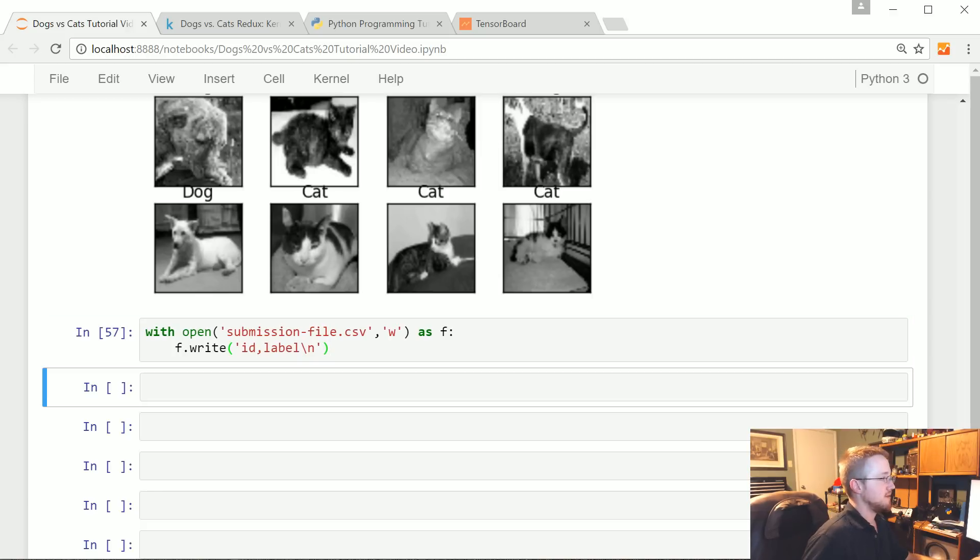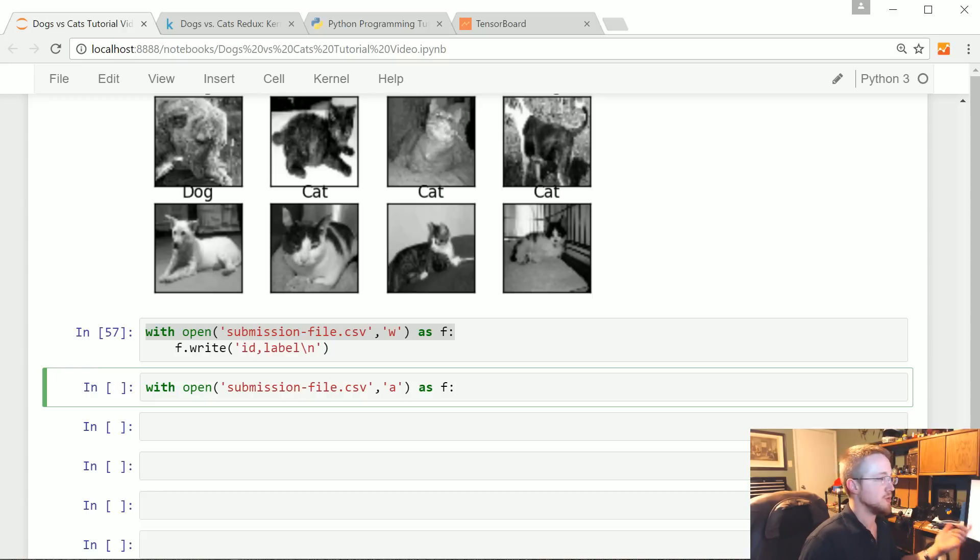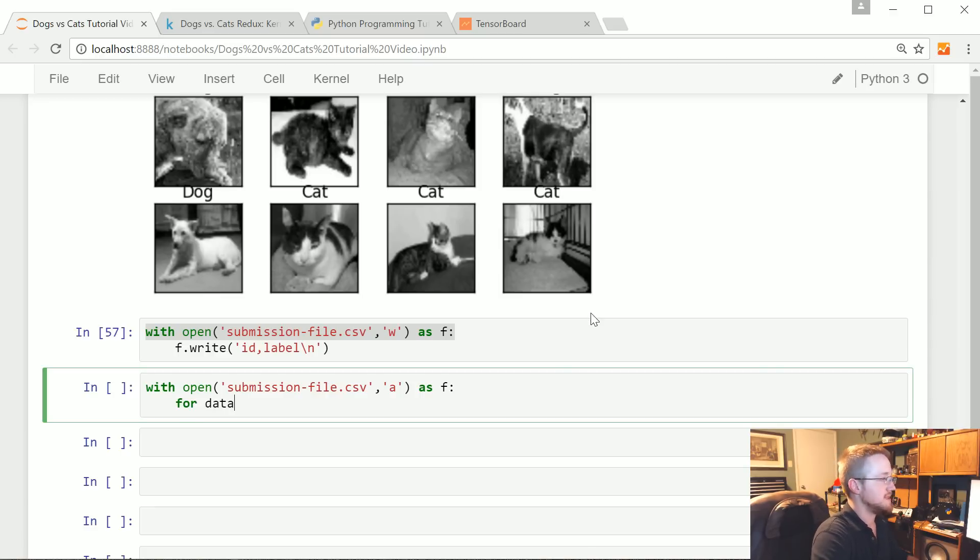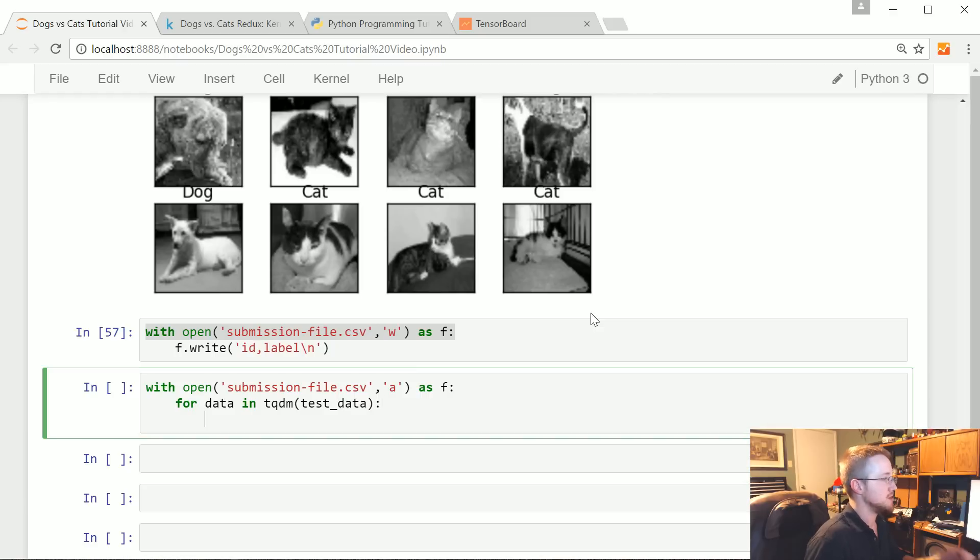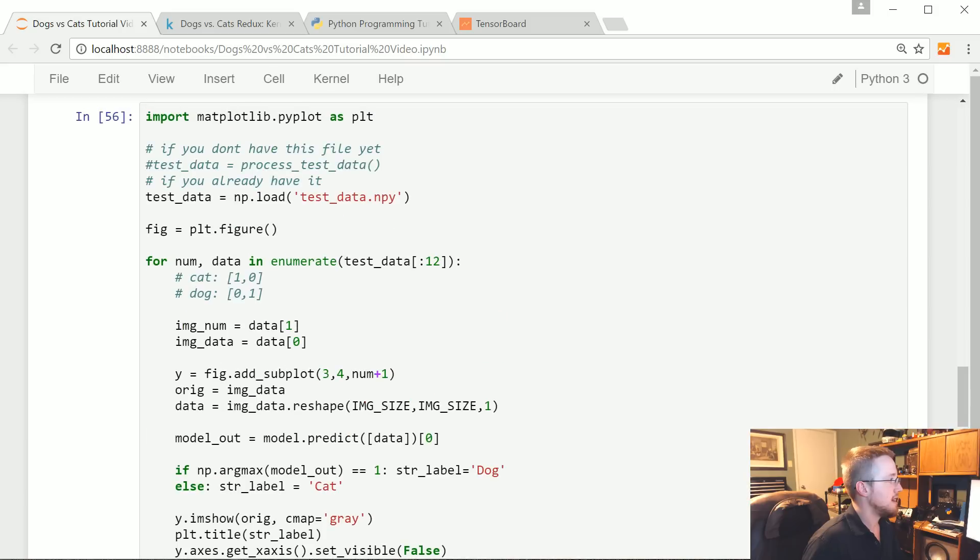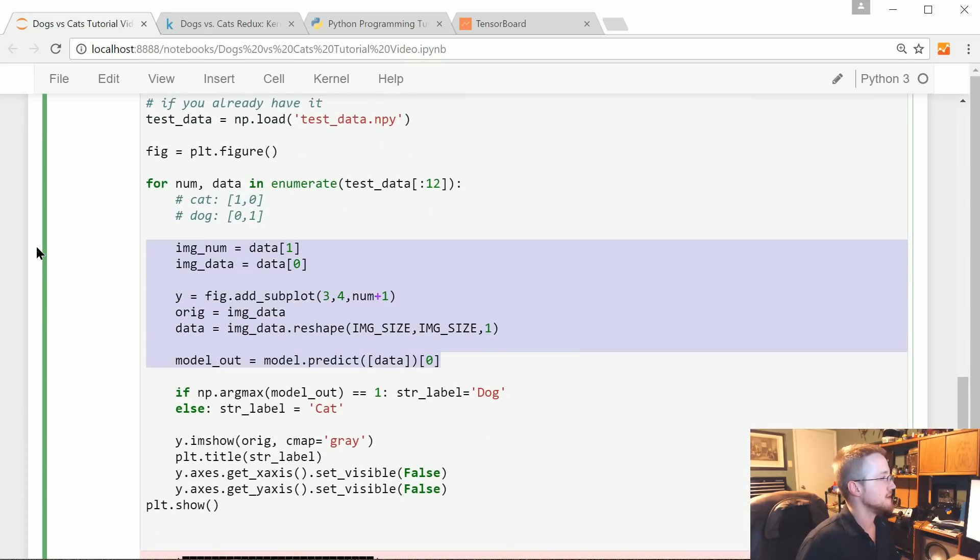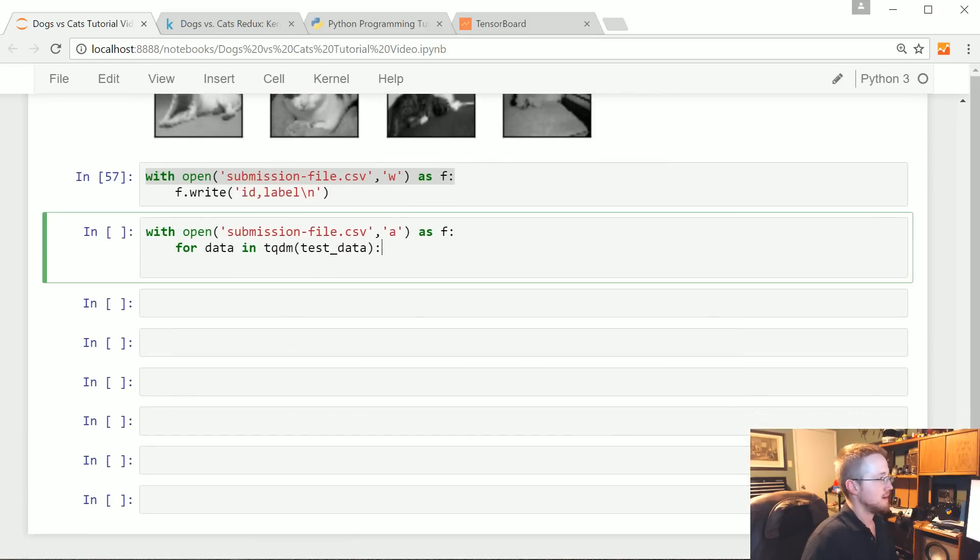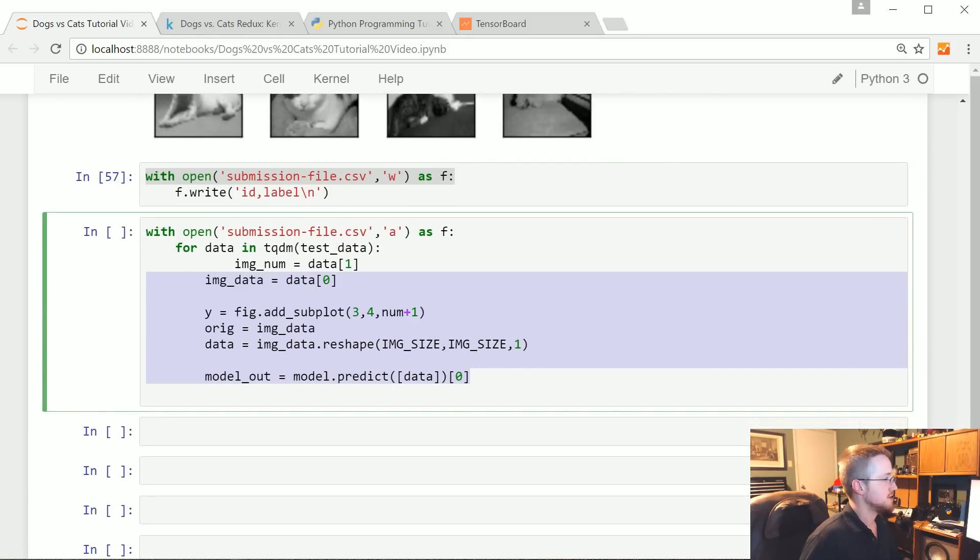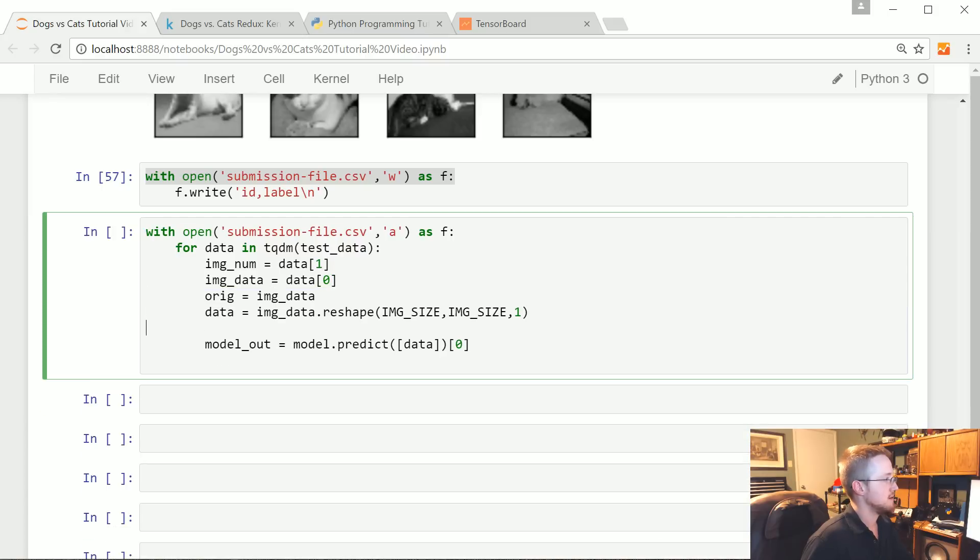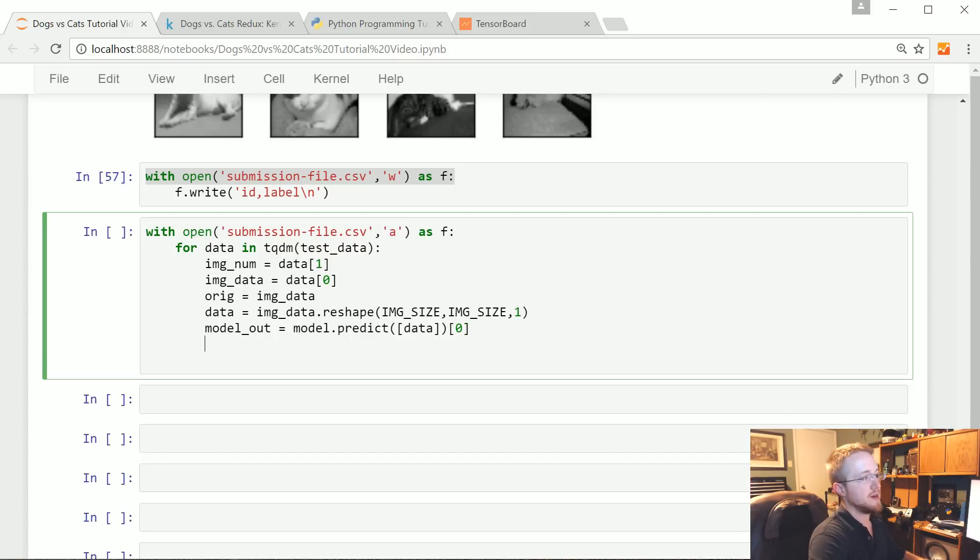Then we're going to do another with open, now rather than write we're going to append. With open that as f, now we're going to do for data in tqdm of test_data - if you don't want to see the progress bar just remove tqdm. Let me take all of this, copy, come down here, paste, tab this over once.